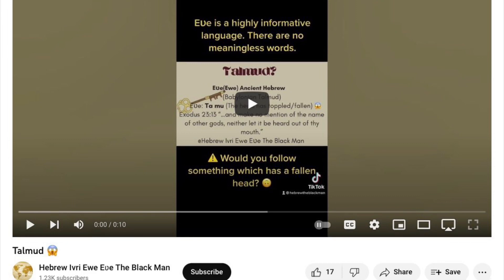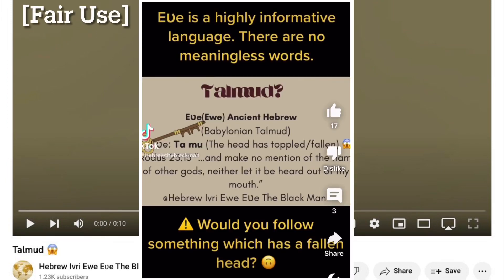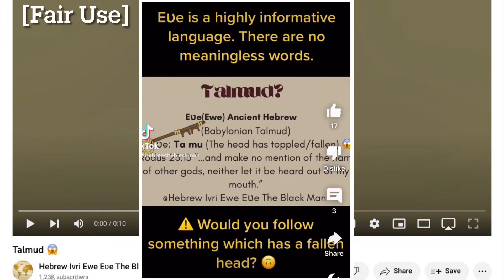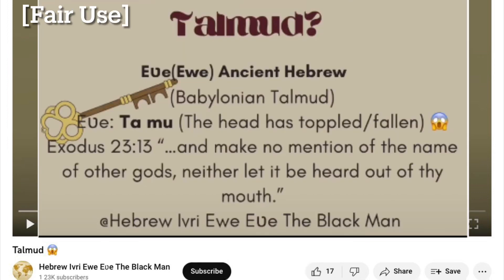This video is actually only 10 seconds long, so we can play it in its entirety. Let's jump right in — fair use. What does Talmud mean in Evegbe? Ta-mu — the head has toppled or fallen.